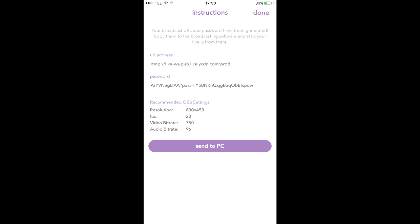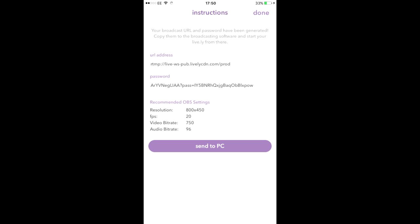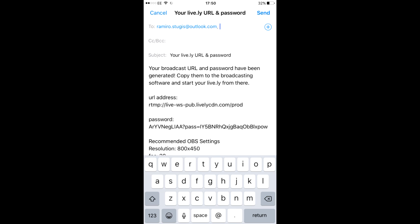Then you'll see this. Press on Send to PC and it will take you to your email. Send it to yourself, then press Send and Done, and this is what you will see.